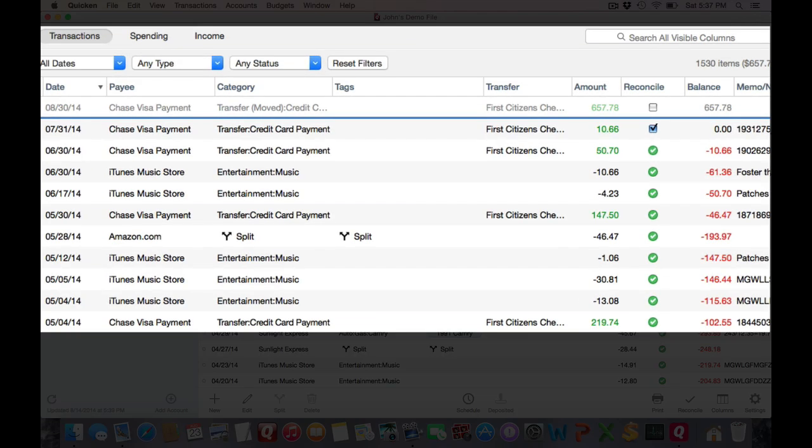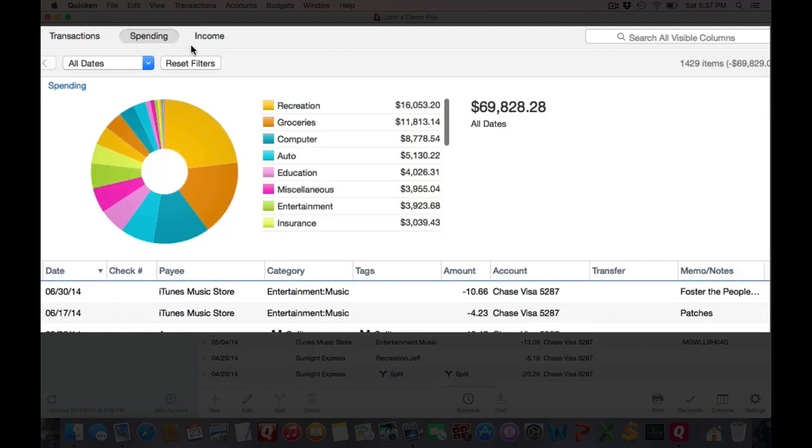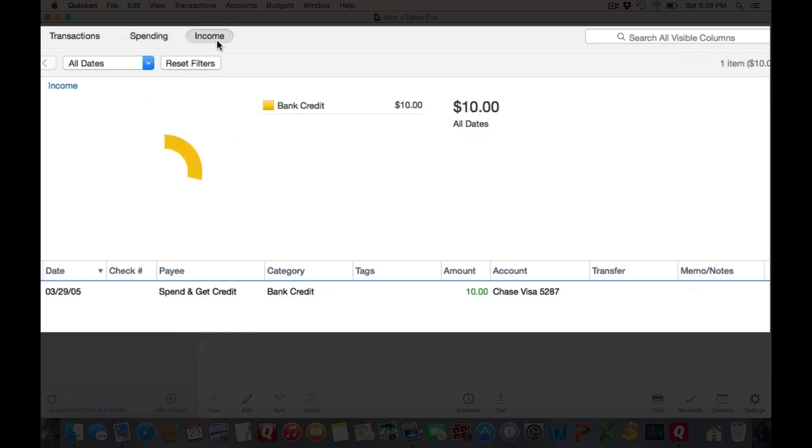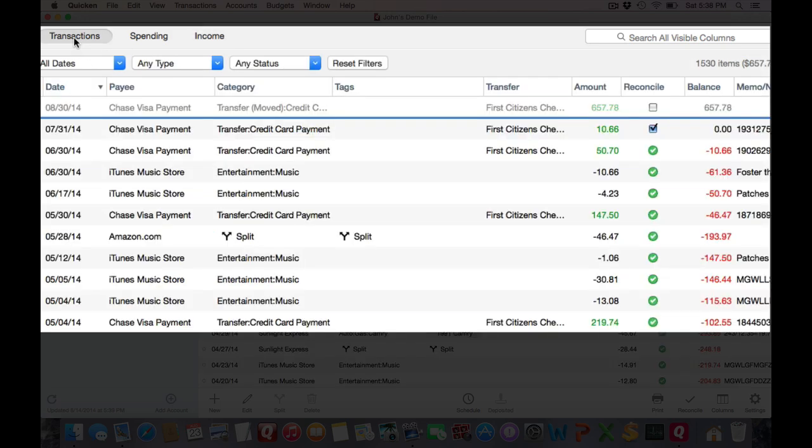Moving down, you'll see some buttons. One is for transactions. This is where most people are going to actually be working with their data. And then you see a button for spending and for income. These are old category explorer graphs if you're familiar with Quicken Essentials. But for the most part, most users are going to be in the transactions view.